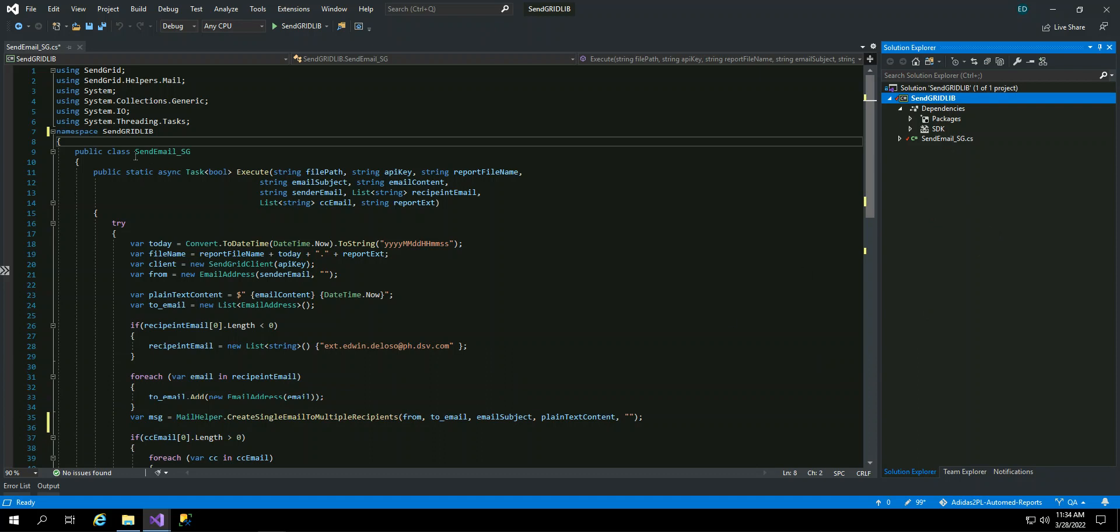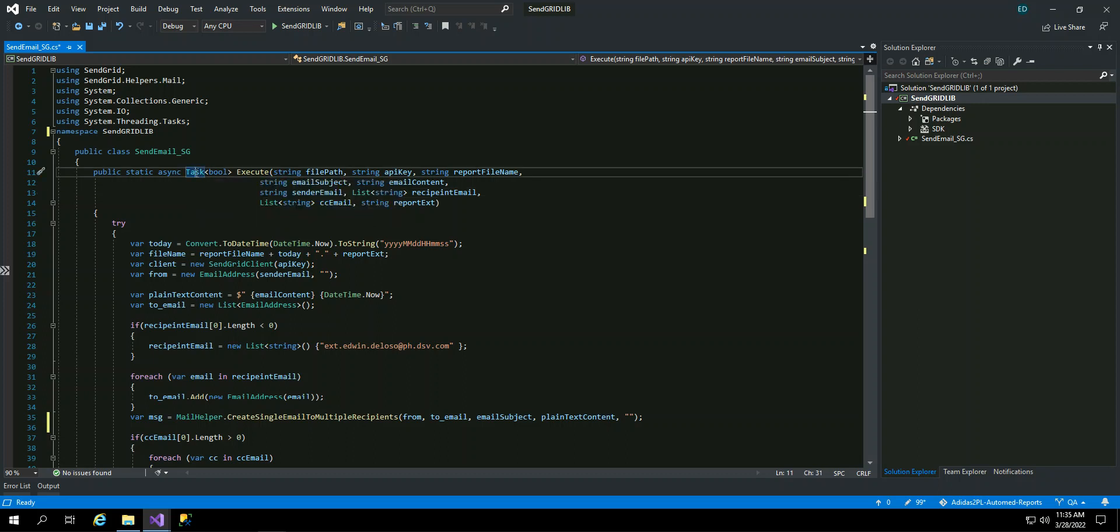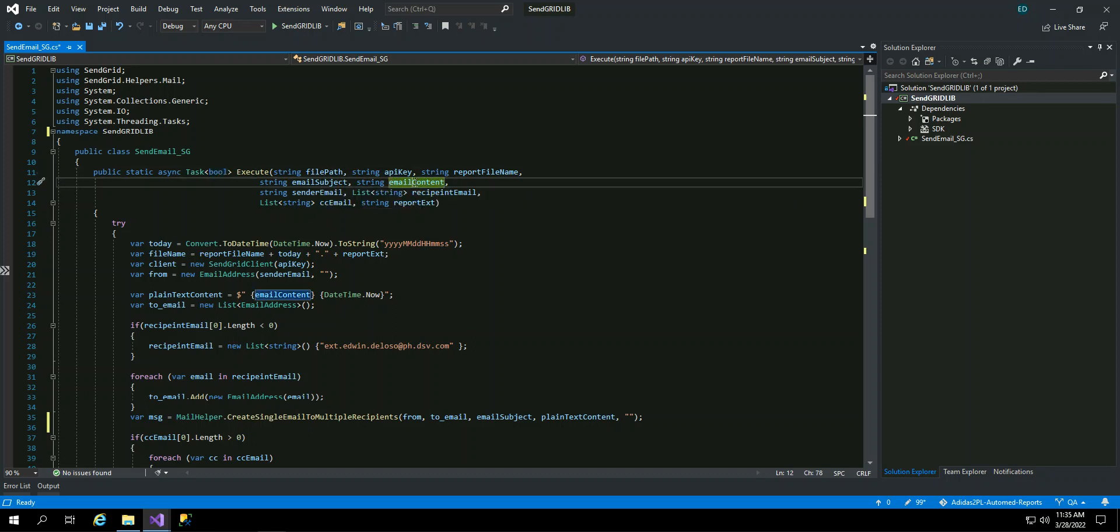And just to consider my screen, I have created a class SendGrid underscore ASG. And then I have a method, public static async. So this is asynchronous. It's in boolean 3D and it returns a task. So I mean, a boolean of task changes and asynchronous. So you have a method named Execute. Here I pass the file path, the API ID, the report file name, email subject, the email content. The email content is just basically when you receive the email, something like the first paragraph or something like that. For example, please see attached report like that. So you can specify.